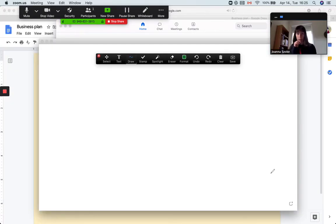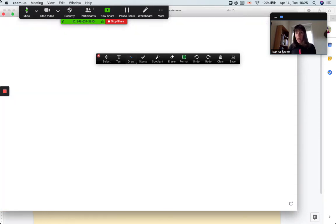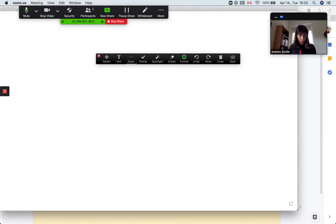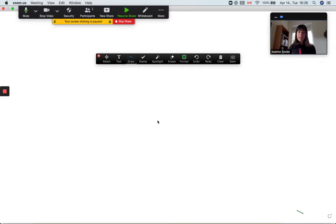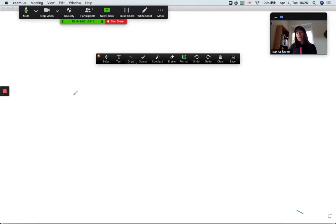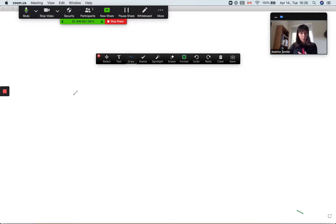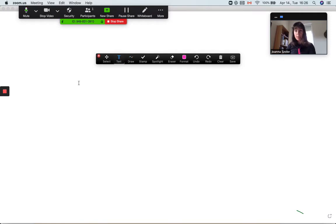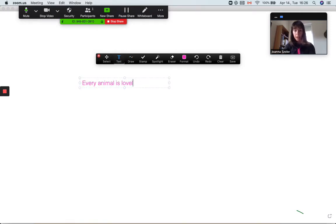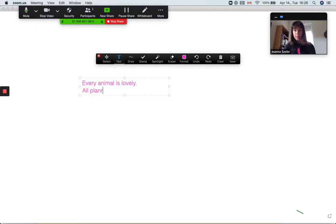All right, so here we have this whiteboard and I might just write something they either need to disagree or agree with. So I just write statements. So for example, every animal is lovely. Or all plants smell bad.